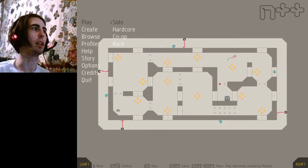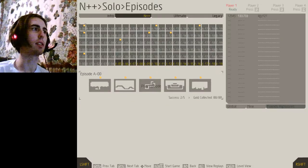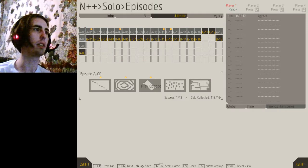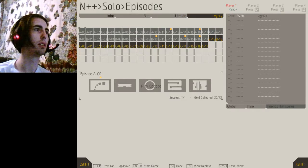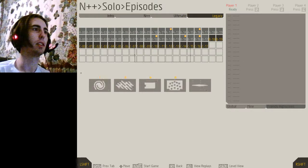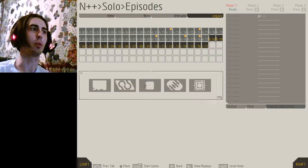Alright, more N++. Stage down. Legacy. Haven't done any of these in a while.